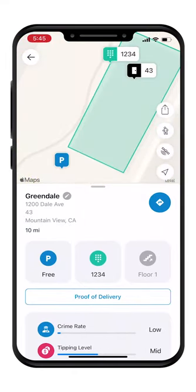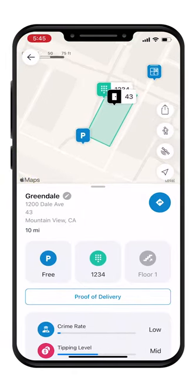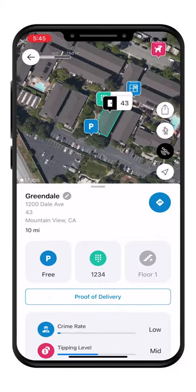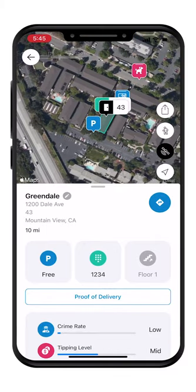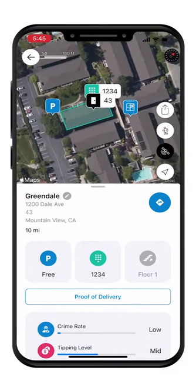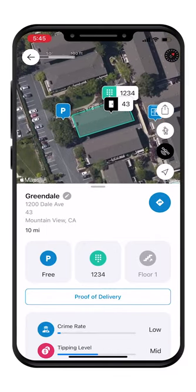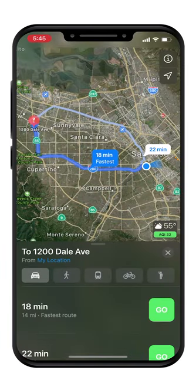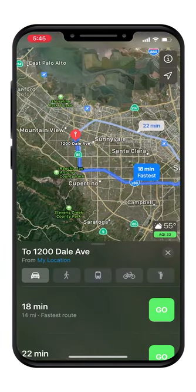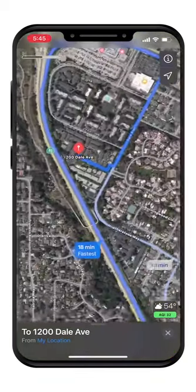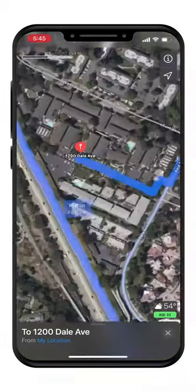Exact apartment location shows up along with the entrance of the building shown with a green keypad shared pin. Now tap Navigate and it will open your preferred navigation app. Navigation will now take you to the closest parking location near your apartment number.